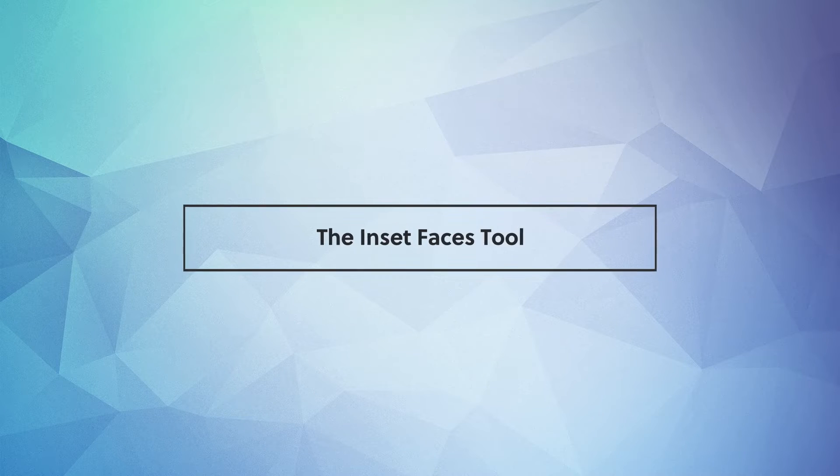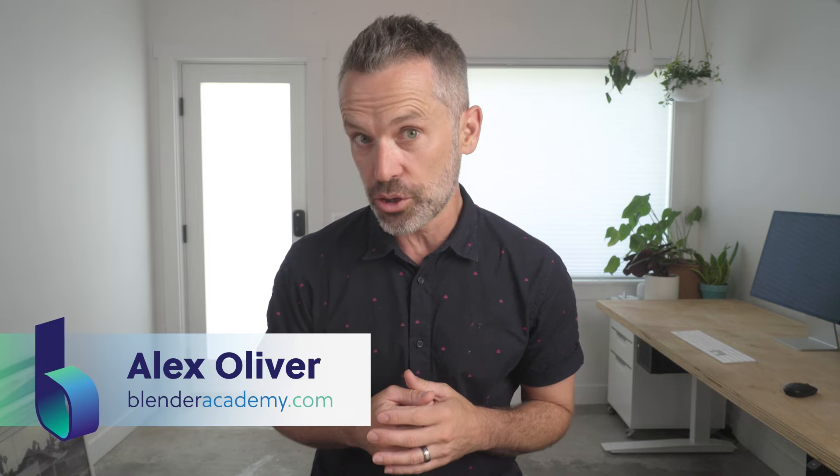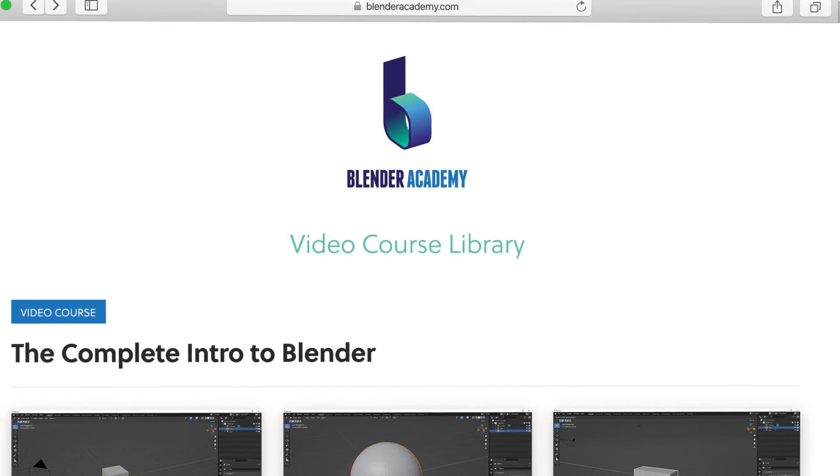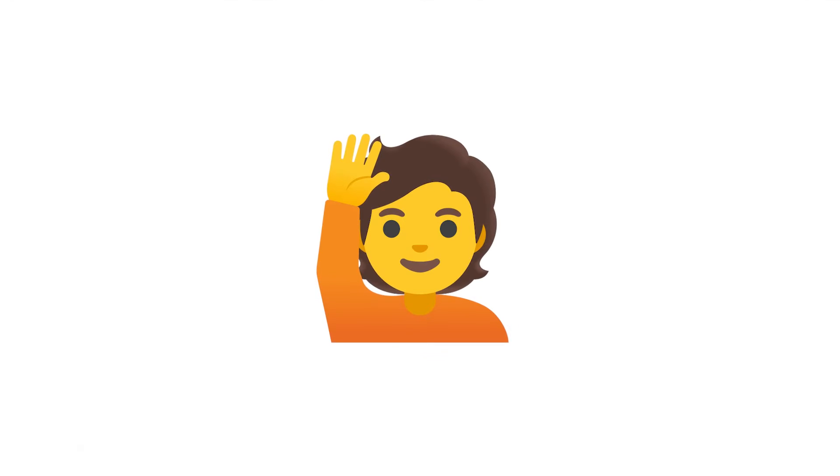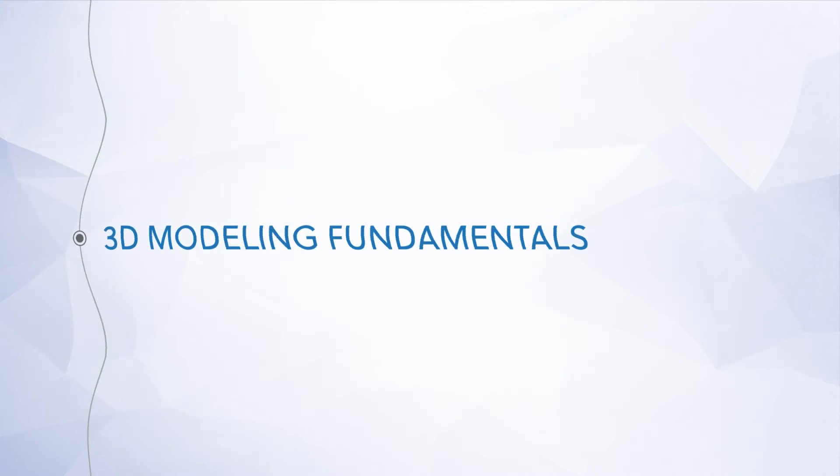Hey guys, today we're covering the inset faces tool. Quick reminder, this lesson is from our complete intro to Blender course that we're offering for free for a limited time on YouTube. If you're new here, I'd recommend starting at the beginning of the course. I've added a link in the description. Alright, go ahead and open up Blender and let's jump right in.